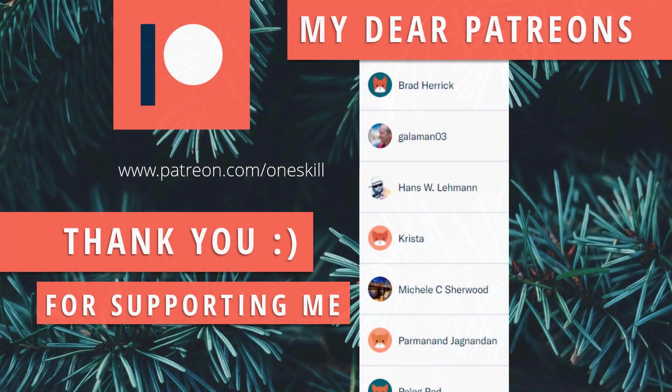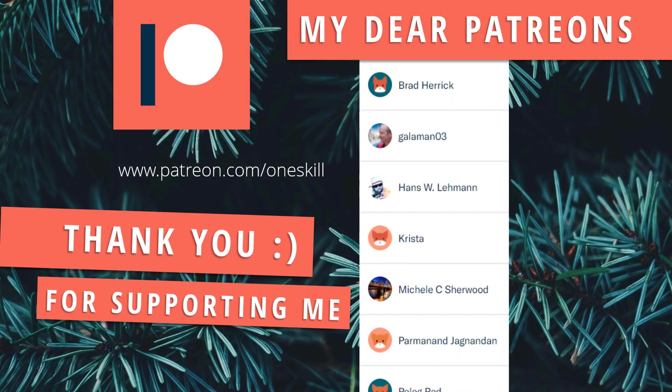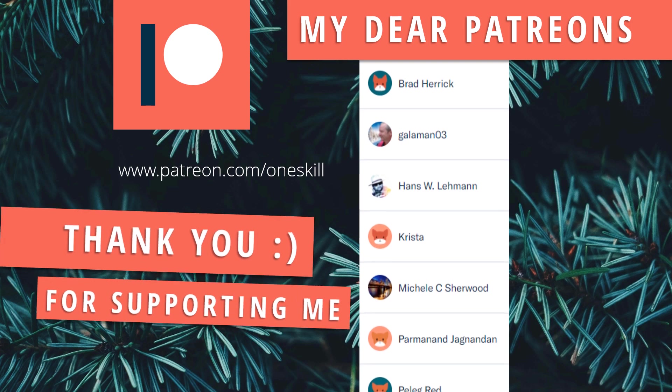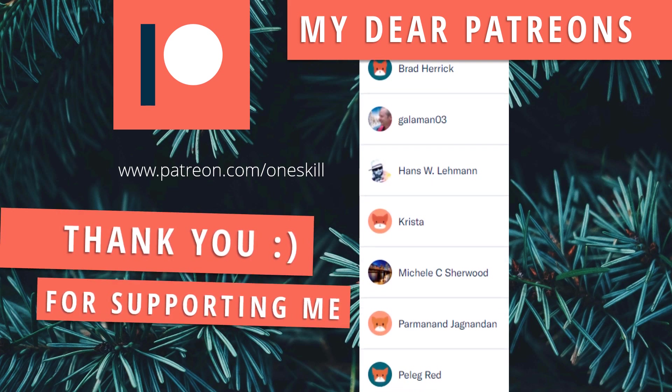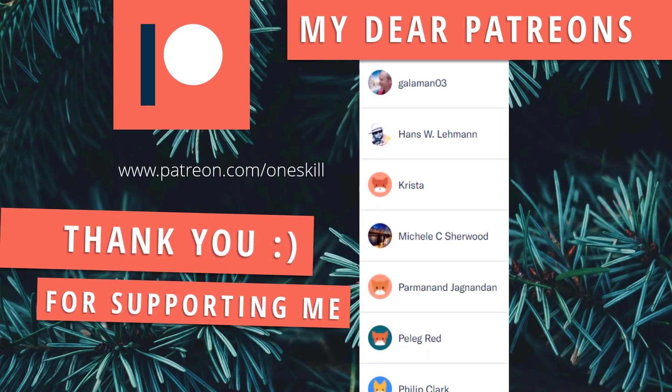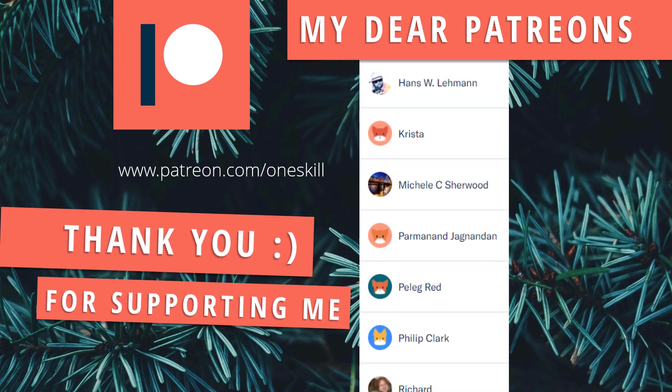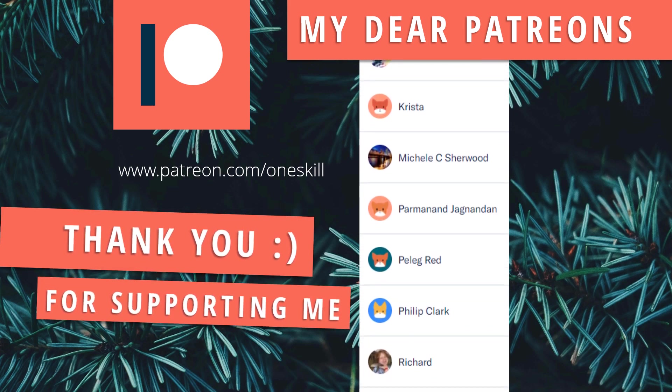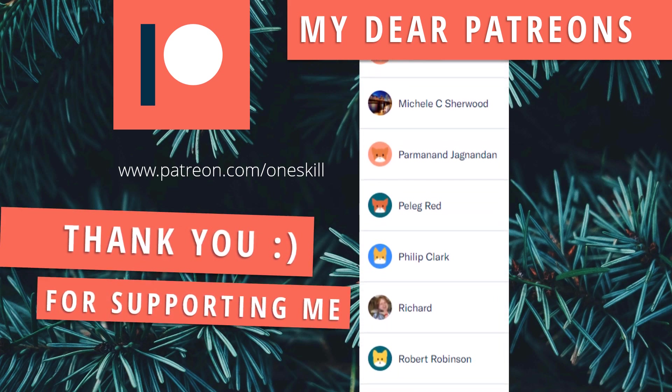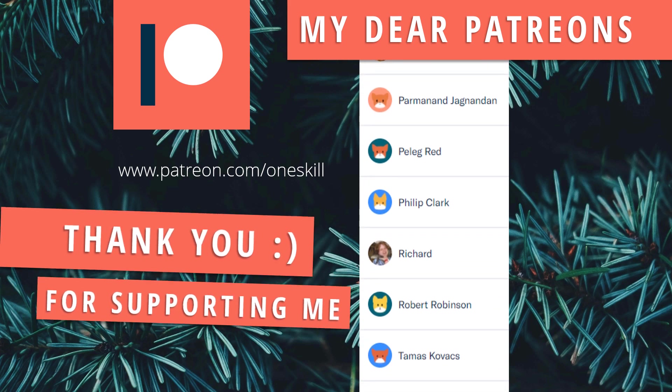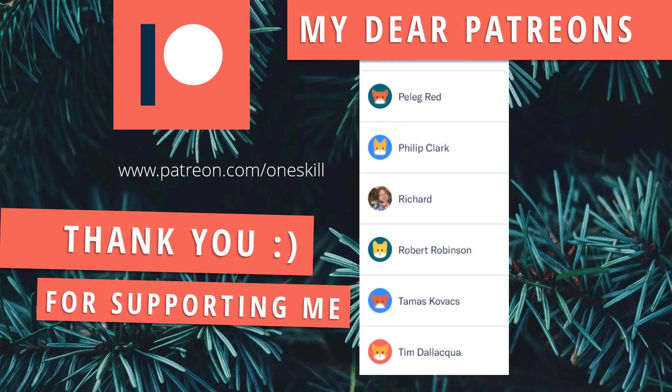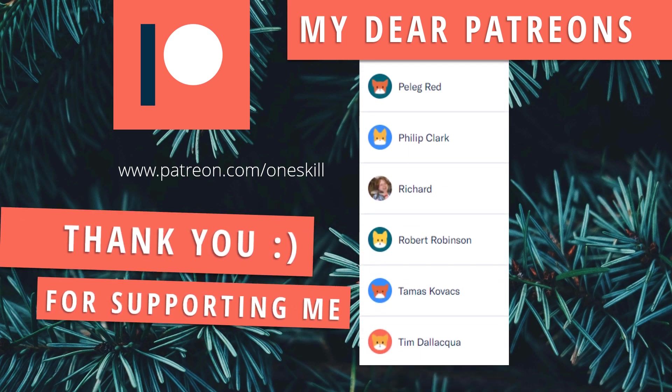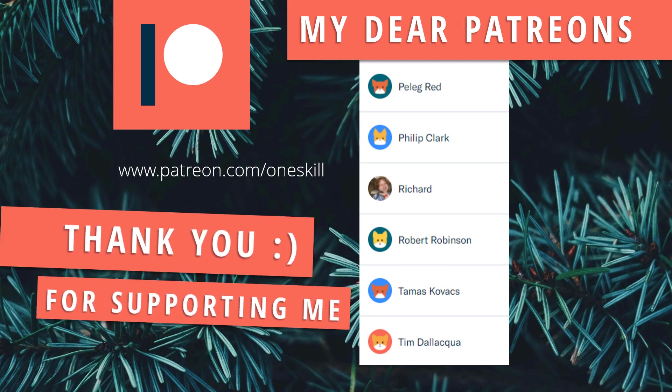Before we jump straight into the action, I want to say thank you to all of my dear Patreons who support me on Patreon. Thank you Brad, Gallaman, Hans, Krista, Michelle, Permanent, Pelek, Philip, Richard, Robert, Thomas and Tim. If you would like to join me on Patreon, please visit me on patreon.com/OneSkill and find out all about it.